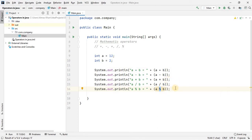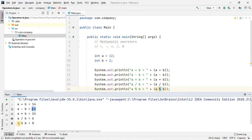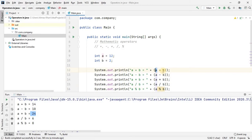Let's see the output. The first result — a plus b in an addition operation — is 14. The second output is 10 because 12 minus 2 is 10. If we divide 12 by 2 the remainder is 0. Keep in mind that a and b are called operands, this is the operator, and the whole process of addition is called an operation.